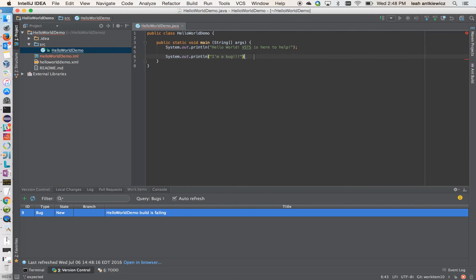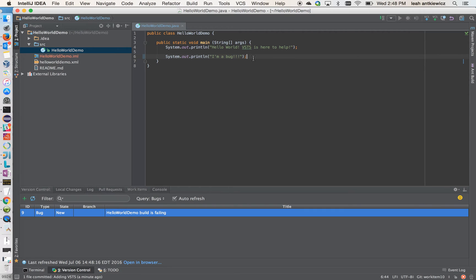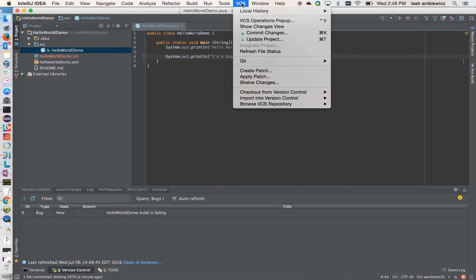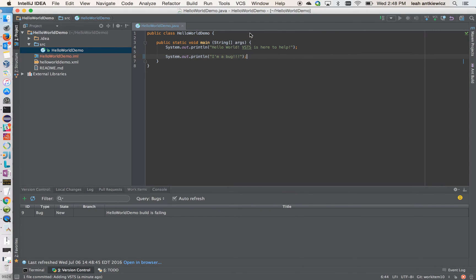If I go back up to my code, you can see I definitely have an error here. So I'm just going to fix it so that I don't have a bug anymore. I'm going to save it. I'm going to come up to the top. I'm going to commit this change.